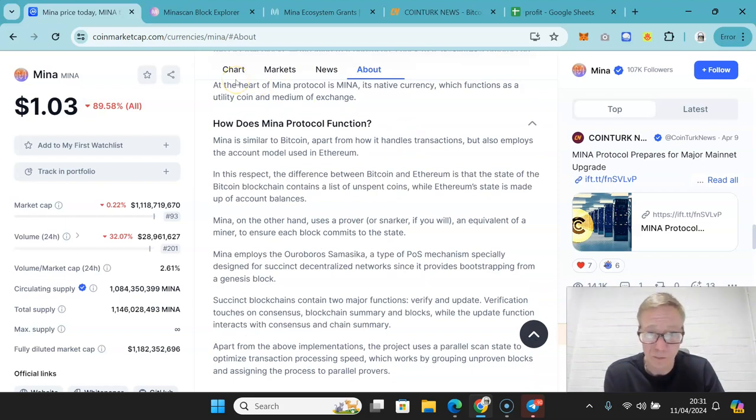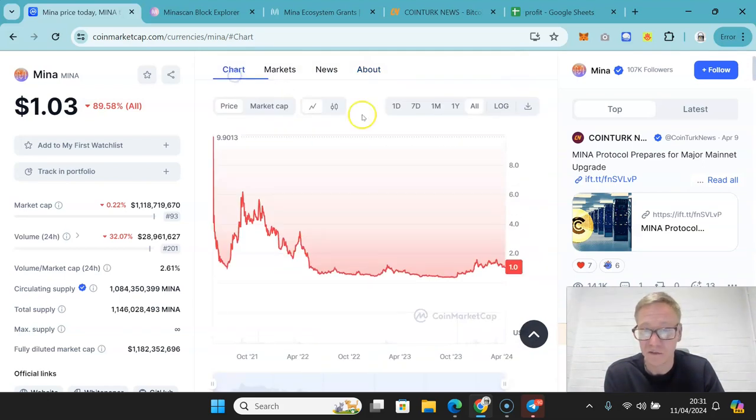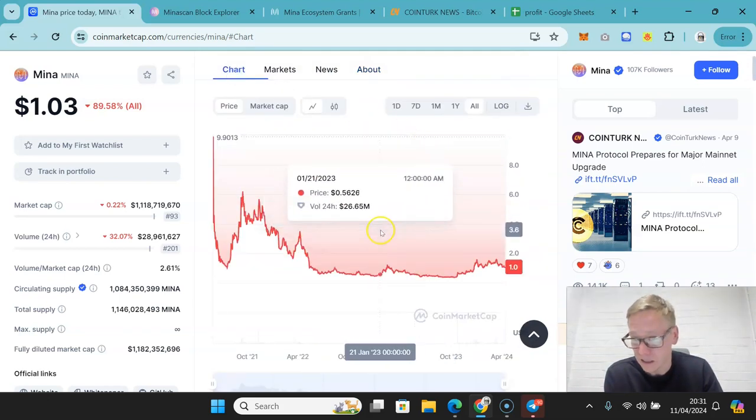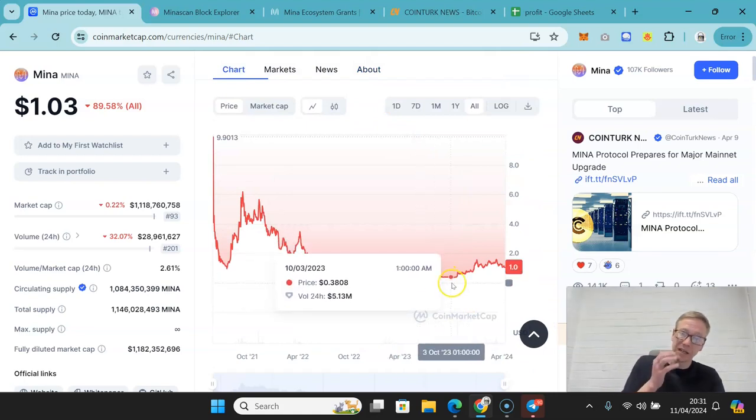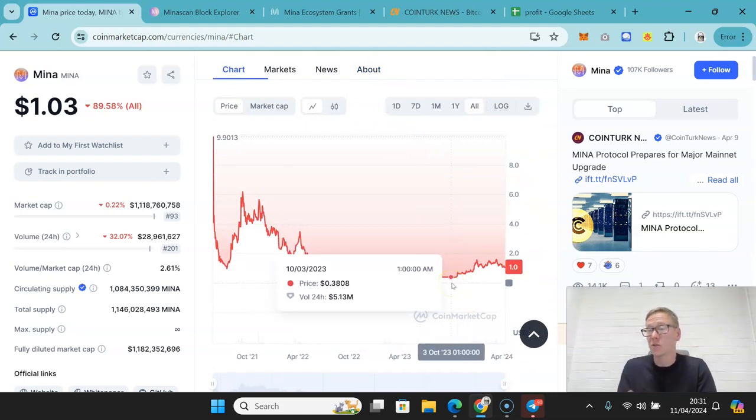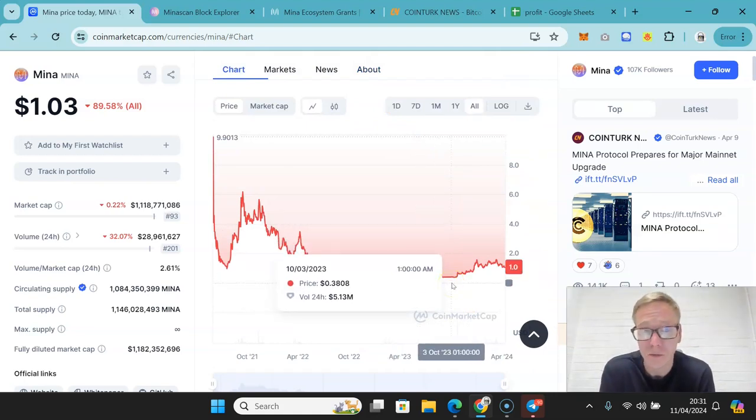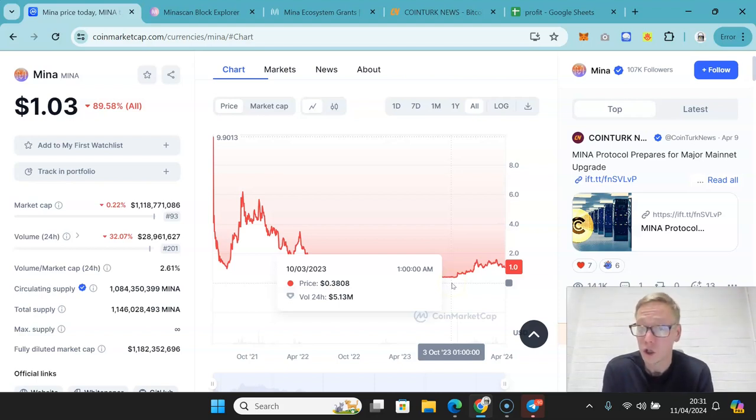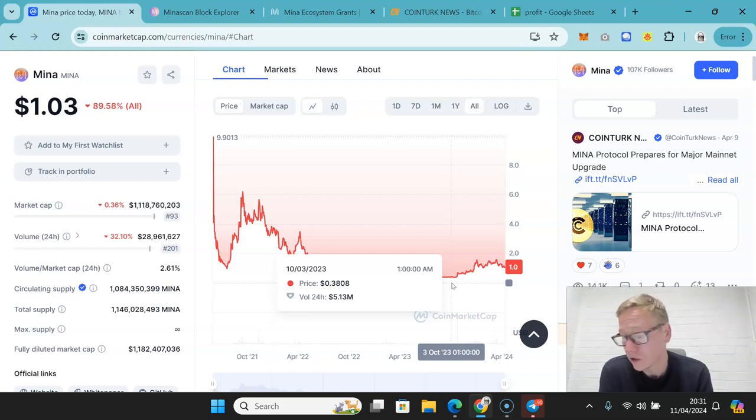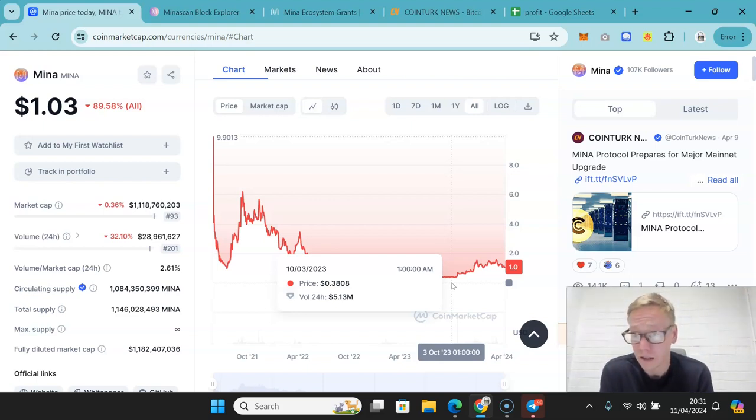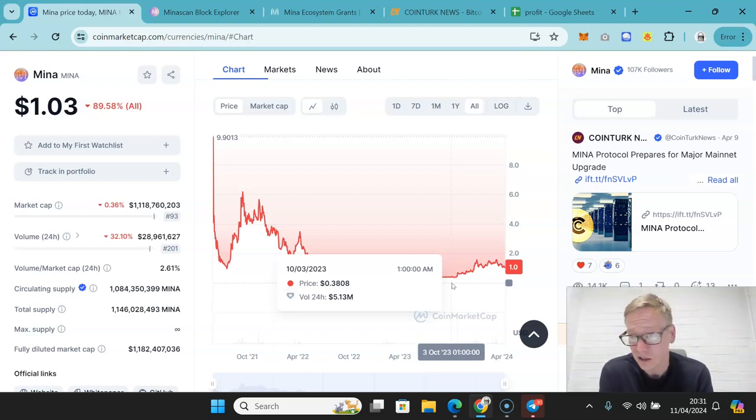But again, I think it's kind of a bet on its future. And a big thing here is going to be how the developer upgrade goes. Do we then see a surge in development on Mina which results in users being attracted to the blockchain? If we do, wicked, it's going to do very well. I think $20 is a solid target.